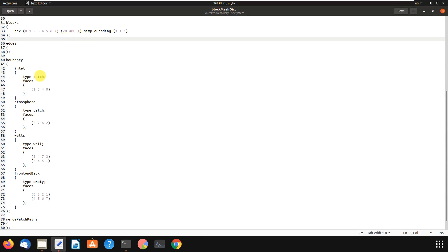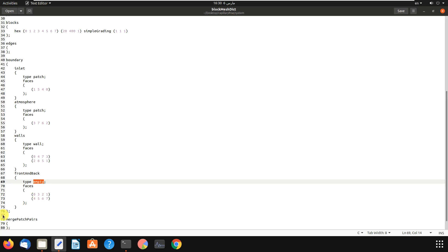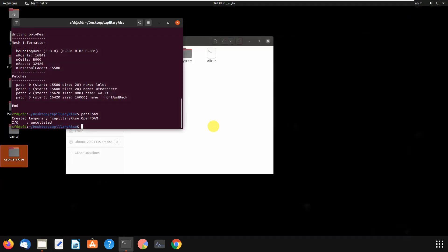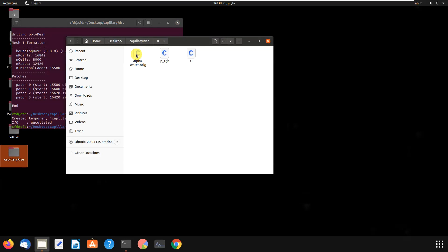And okay, the thing is our way is so simple. Just you have to change the type from empty to wall. In this case - maybe in your case you have to change it to other types.